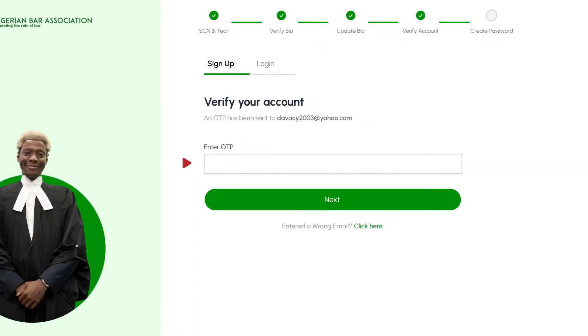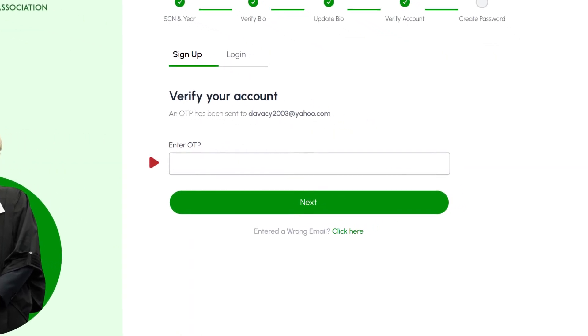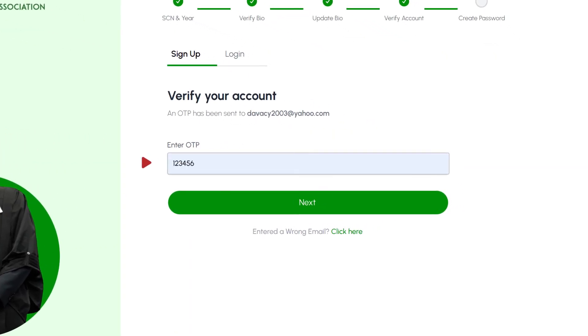In this step, you'll need to verify your email by inserting the OTP that was sent to your email address into the provided field. If you accidentally entered the wrong email, no worry. Just click here to correct it.